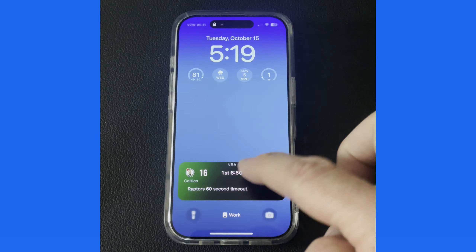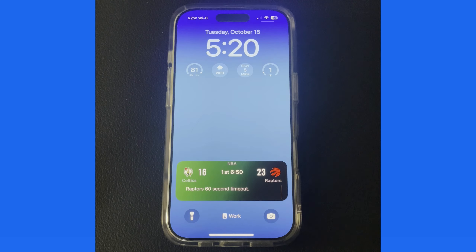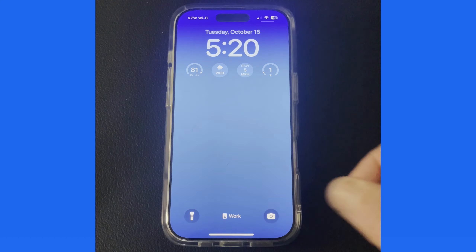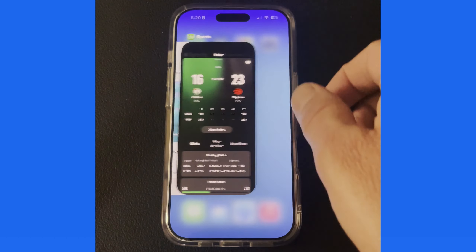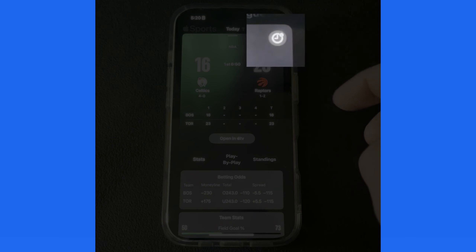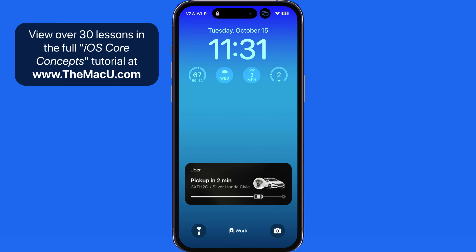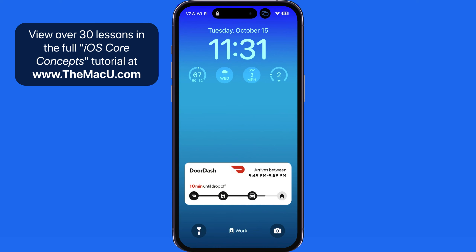Single tap on the live activity from the lock screen to open the game again in the Sports app. Swipe left on the live activity to deactivate it. Back in the Sports app, the clock icon is no longer solid white, which means this game will not appear as a live activity. Next, we have a couple examples of how other live activities will look. For Uber, the live activity keeps us updated as to when our driver will arrive and in what model of vehicle. For DoorDash, we see an arrival window and the progress of the order. All of these will be updated in real-time as a live activity.